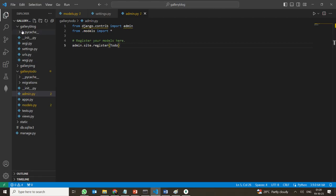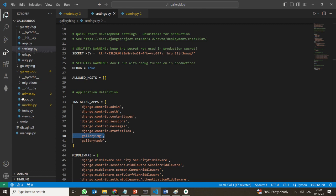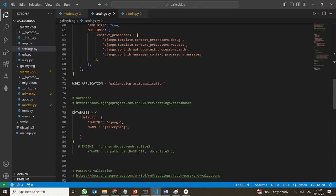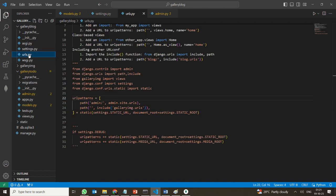The first thing you have to do is go to the main project gallery blog, open settings.py, and go to INSTALLED_APPS. Add 'gallery_todo' — the comma is a must. This project has gallery-image and gallery-today as two applications. Also, to connect MongoDB with Django, you use Djongo — a DB connector engine that connects MongoDB with Django — and the name is the project name, gallery blog.